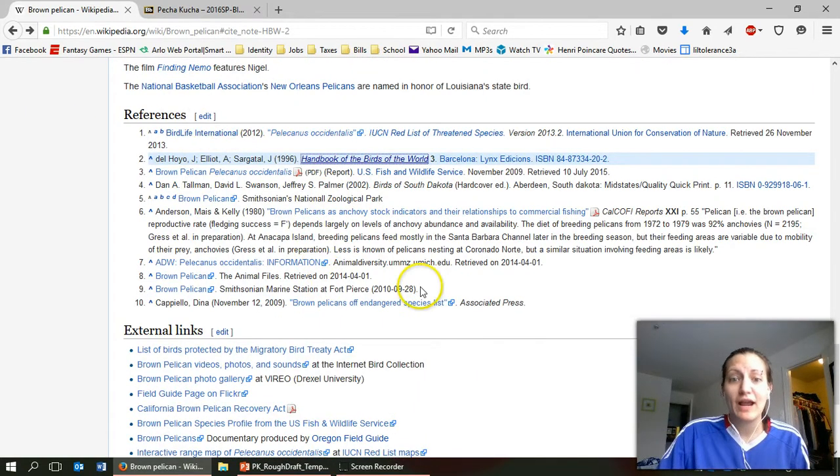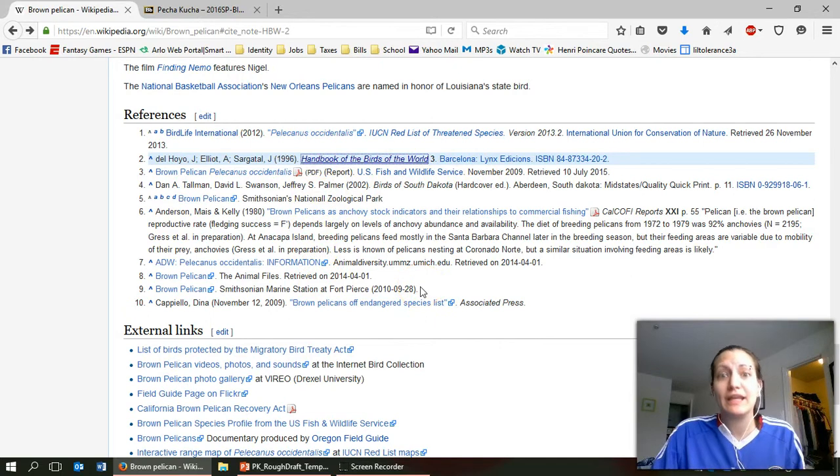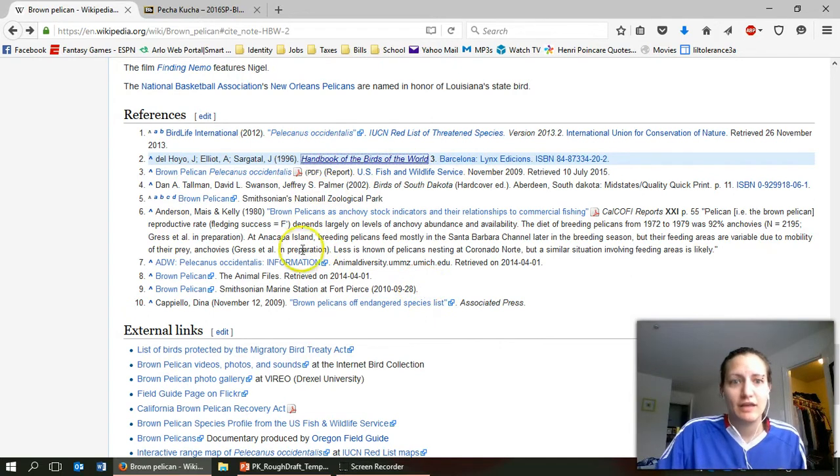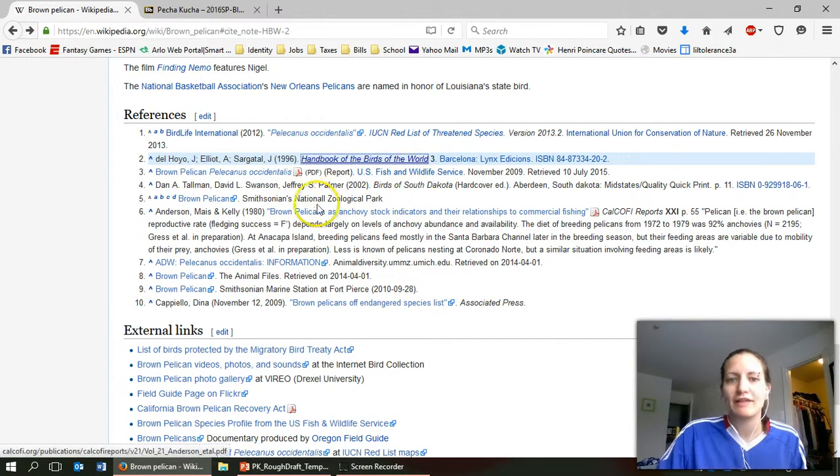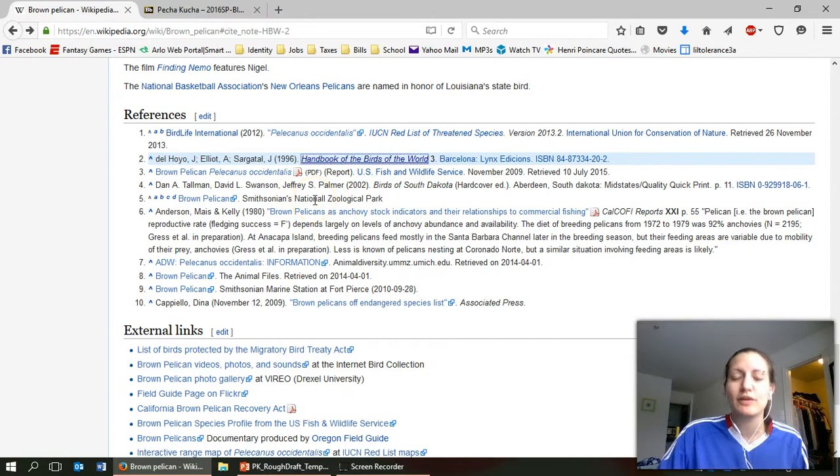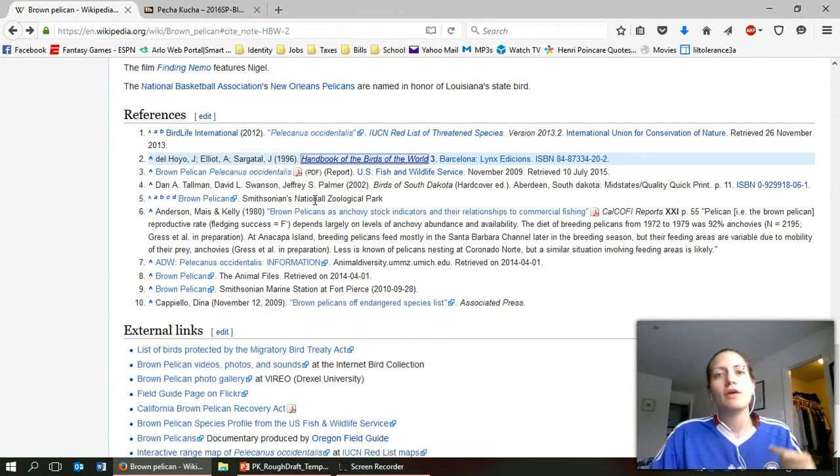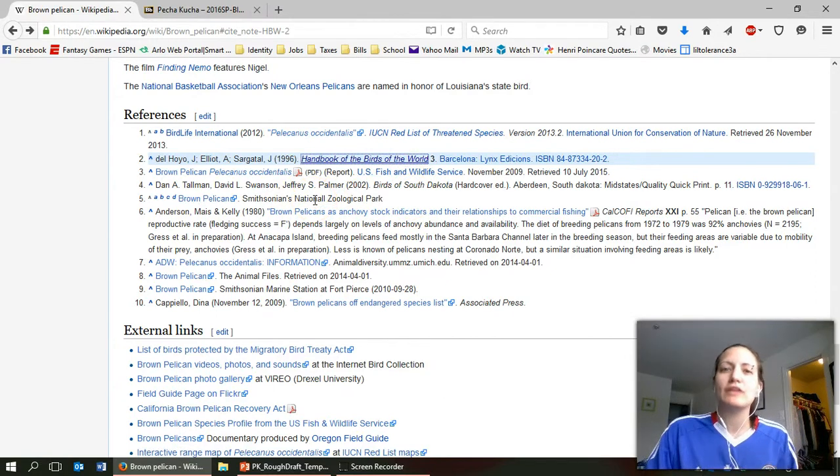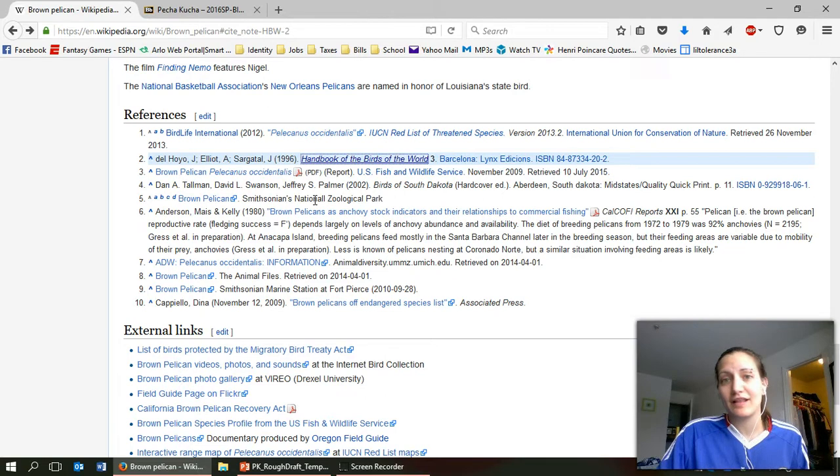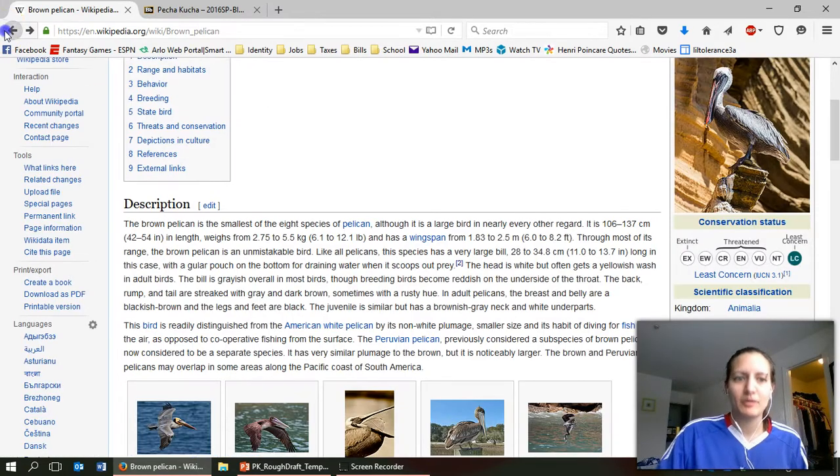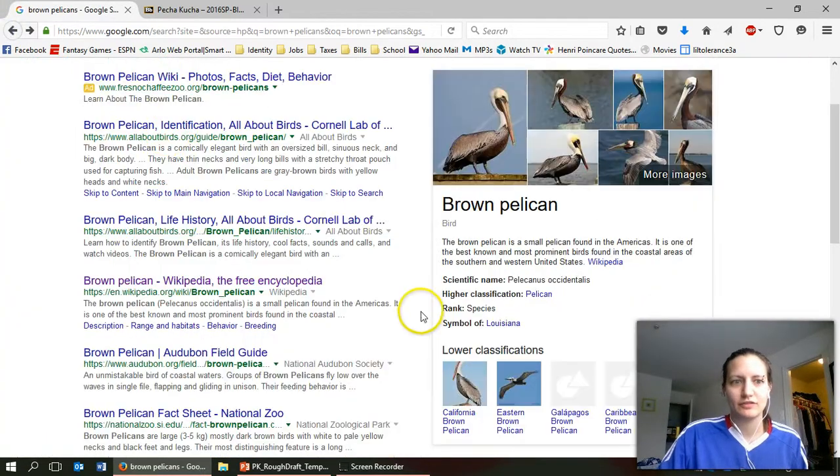But take a look at the original resource that information came from. Here you see references down here. Most of these are actually good information. Here we have information from U.S. Fish and Wildlife from the Smithsonian. Those resources we can trust. It is their job to understand this species. So let me go back to my google search.